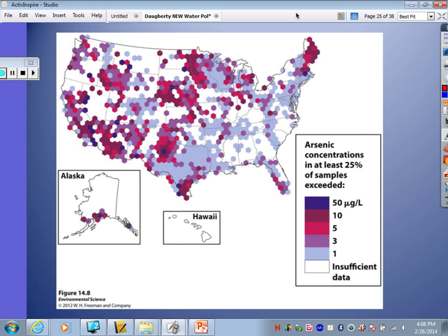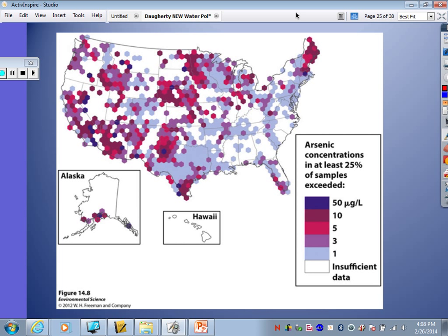Mercury — we've heard about this a couple of times. Most of it comes from burning coal, but it can also come from incineration of garbage, hazardous waste, and medical and dental supplies. If mercury gets converted into methylmercury, it can bioaccumulate in food chains and cause damage to the central nervous system and impaired coordination. Humans are mostly exposed through eating fish — mercury exists in the water, bioaccumulates at lower levels of the food chain, and works its way up to larger fish like tuna. In 2008, a New York Times reporter measured mercury levels in restaurants and found that a diet of six pieces of sushi per week exceeded EPA standards. People have actually gotten mercury poisoning from eating too much fish.